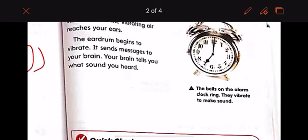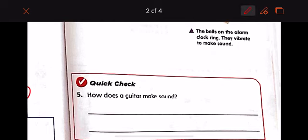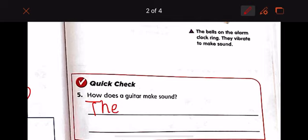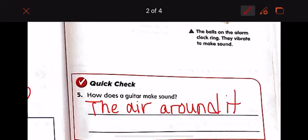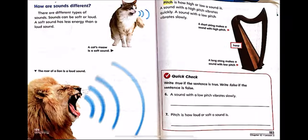Here the bells on the alarm clock ring — they vibrate to make sound. Now how does a guitar make a sound? As we said, the air around it vibrates. Let's write it together: the air around it vibrates.